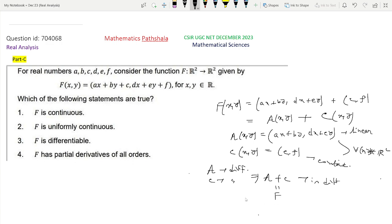We know from Calculus in Rn that every linear function is differentiable and every constant function is differentiable. So A is differentiable and C is differentiable, and therefore A plus C is differentiable — that is, capital F is differentiable. So option 3 is the correct option. We also know that if a function is differentiable then it must be continuous, so option 1 is also correct.